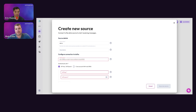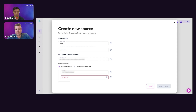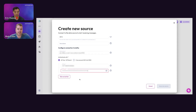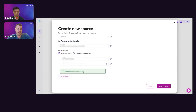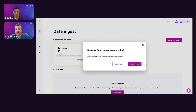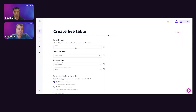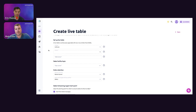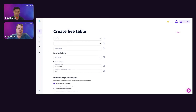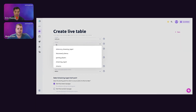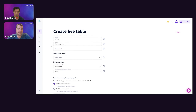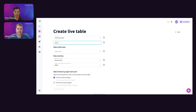I'll paste in the Kafka broker — if you have multiple, you separate them by commas. Next I'll enter the authentication information for the Confluent Cloud cluster using the API key and API secret, then click Test. We were able to successfully connect to the Kafka cluster, so we'll click Save New Source. The next thing is to select the topic and create the Iceberg table from it — what we call a live table.